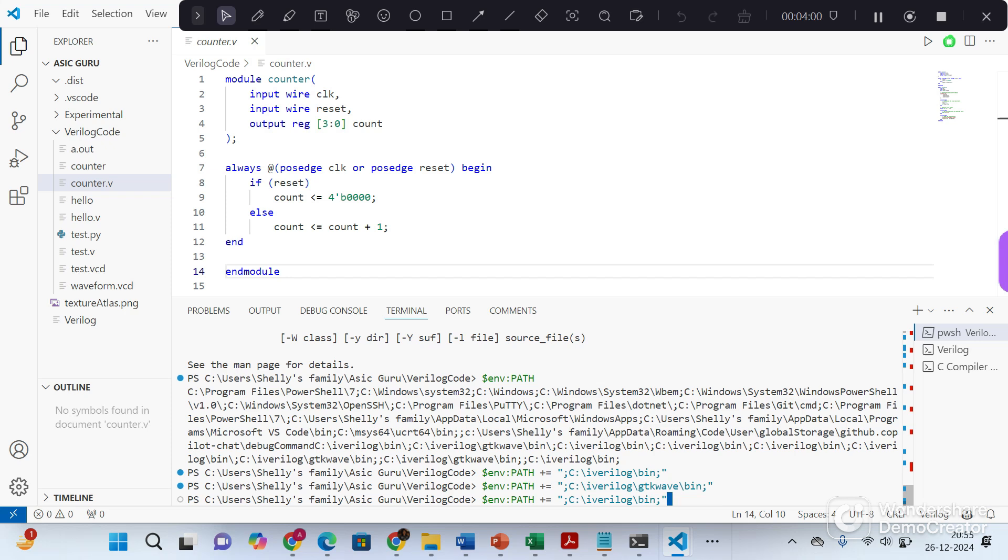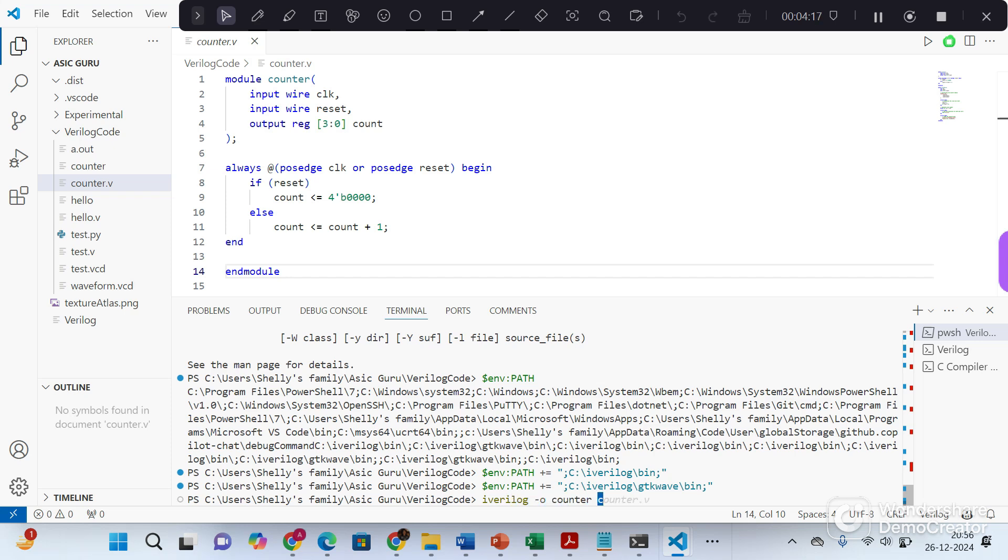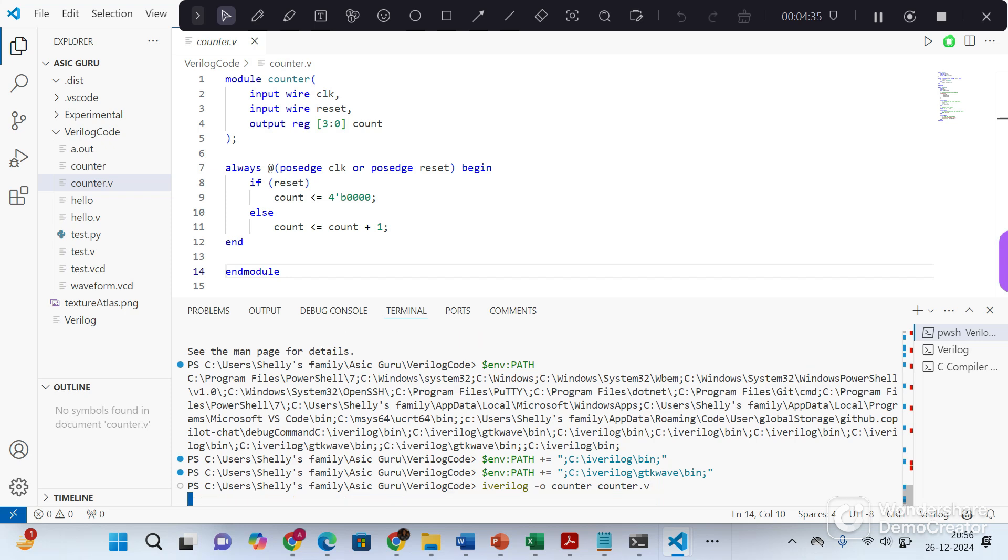Now you can use the iVerilog command for compiling your source code. So let's compile our 4-bit counter using iVerilog. The command you can use is iVerilog minus o counter counter dot v. So what is this minus o option? This specifies the output file. If you do not use this minus o option, then the default output file would be a dot out.